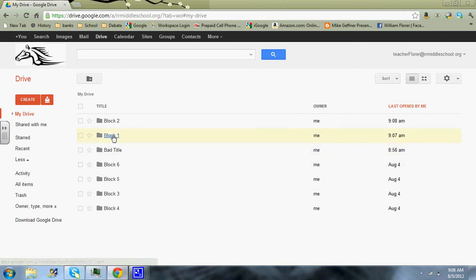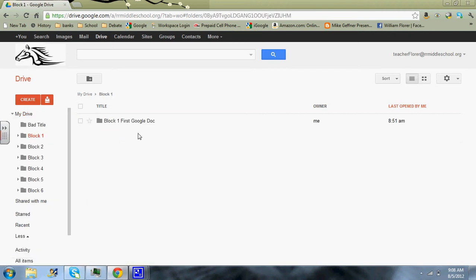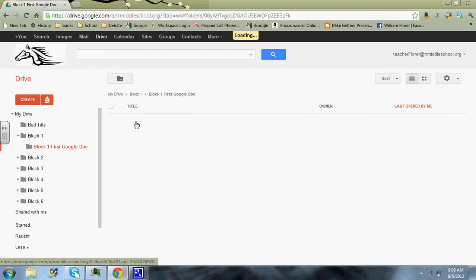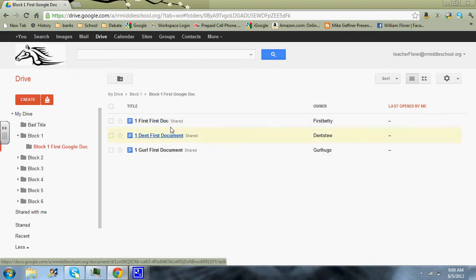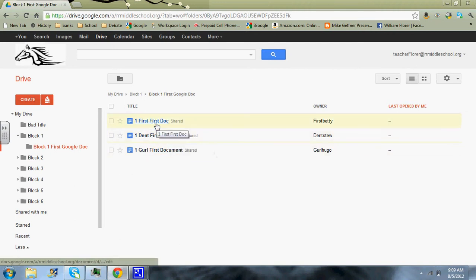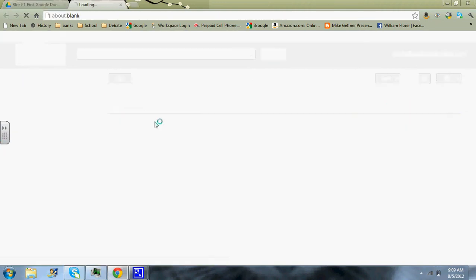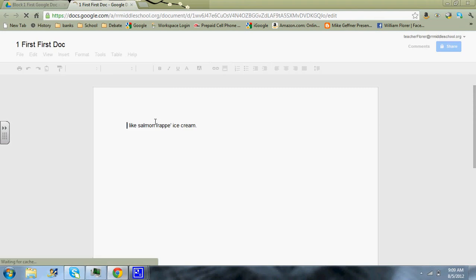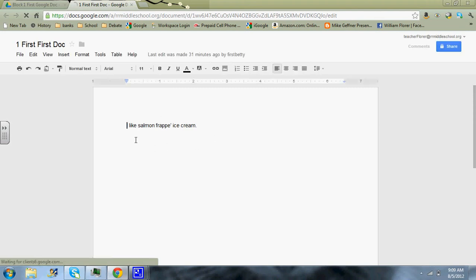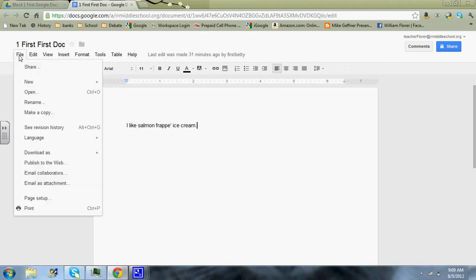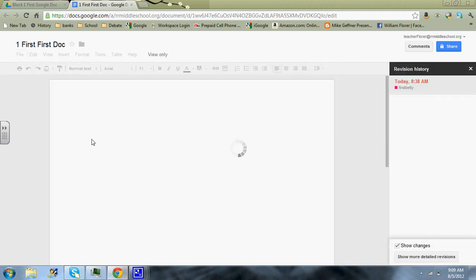So now we're going to go back to my drive again. And now we have just the folders here. I'm going to go into block one. I'm going to go into first Google Doc and I have three documents here. So let's take a look first of all at first first. And if you watched the video on doing the first document, you'll notice or you'll remember that Betty went in and made a change on hers. And now if there is some issue as to when these things came in or changes were made, you can go up to file and go to see revision history.